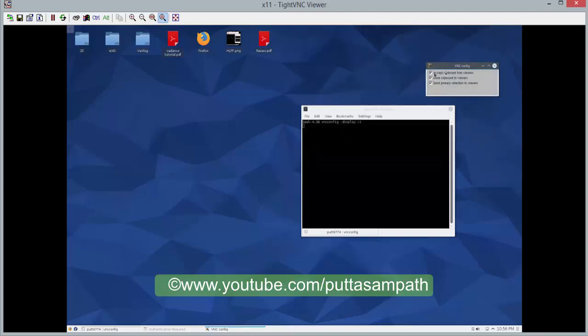As you can see, from here, the options are accept clipboard, send clipboard, and same primary selection to the viewers.